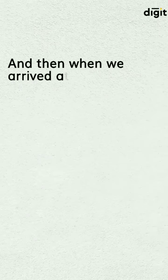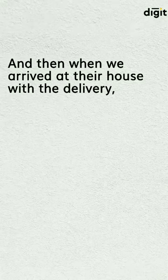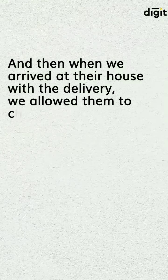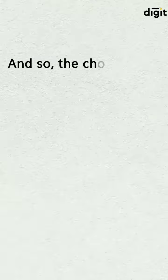And then when we arrived at their house with the delivery, we allowed them to change their mind.